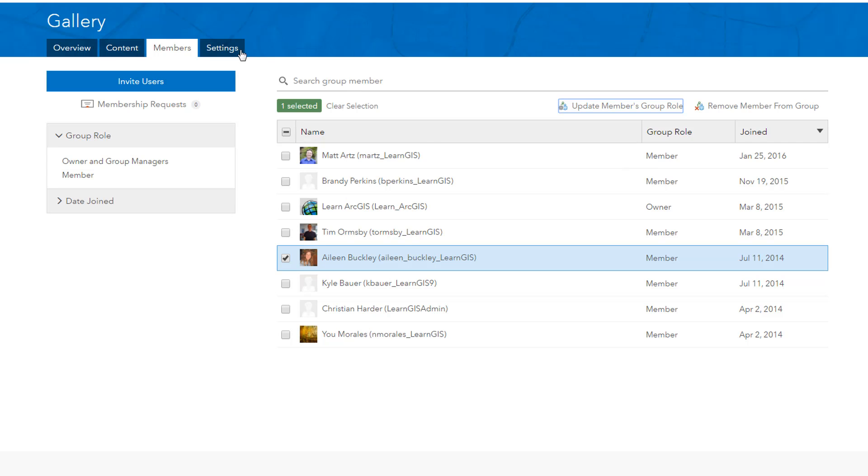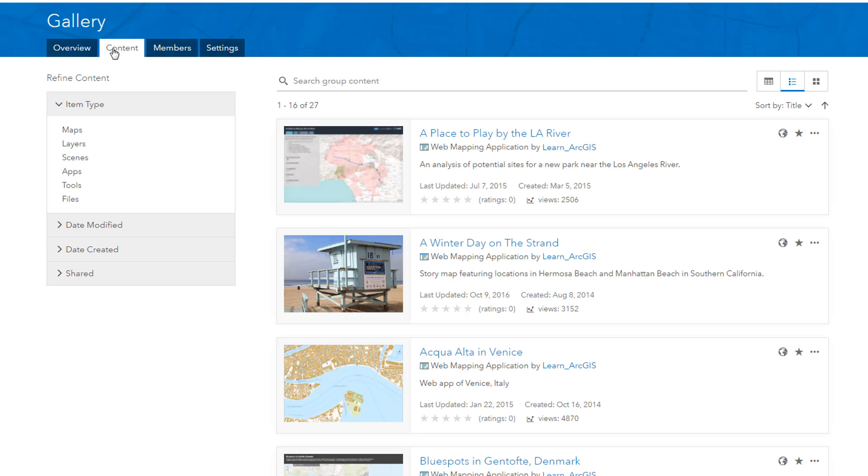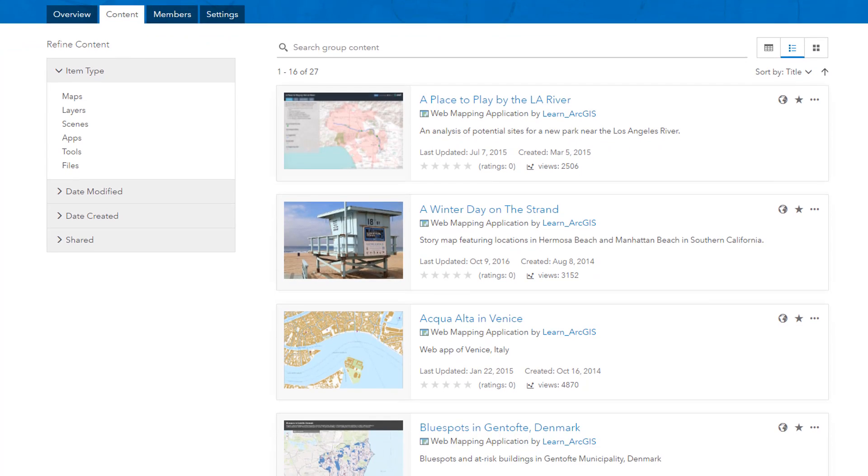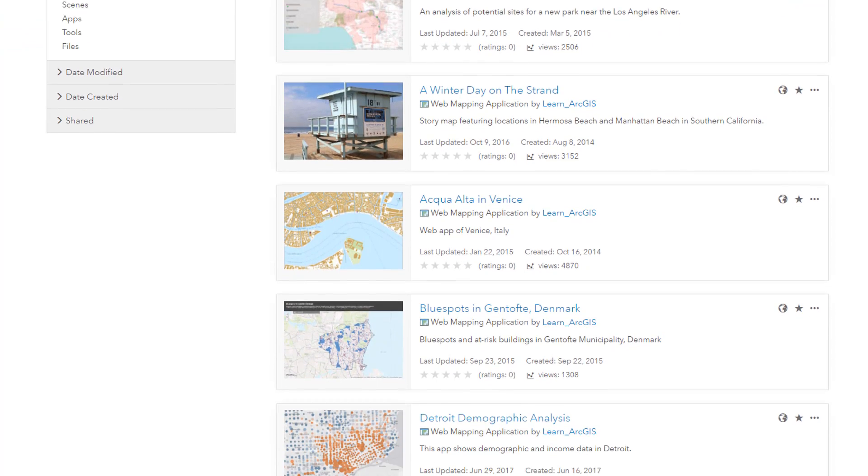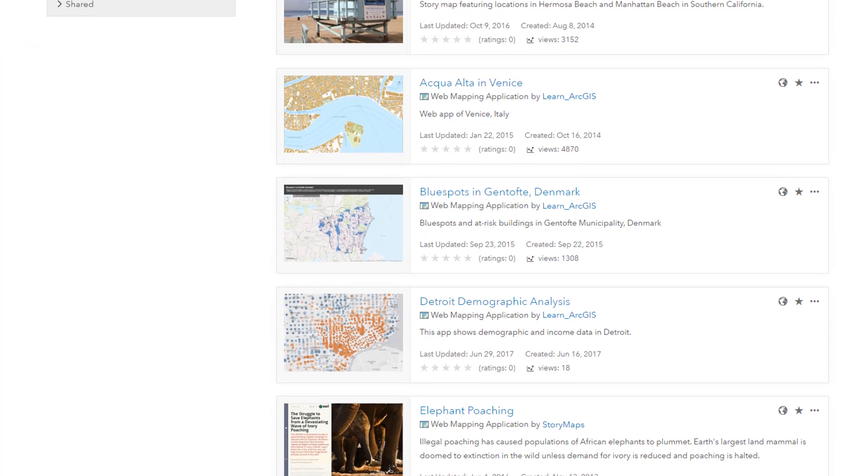Groups are a great way to organize and share your items with others. Get started now creating groups and see how they can help connect items with the people who need to view and collaborate on them.